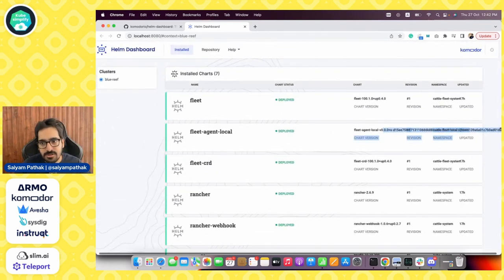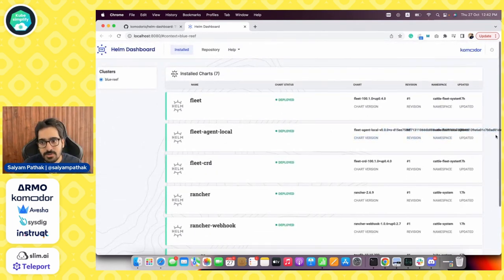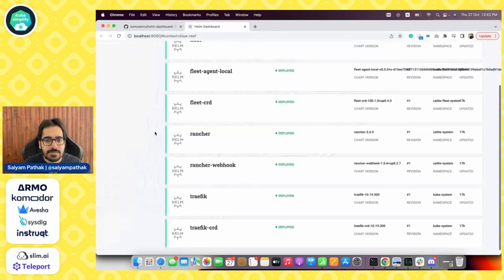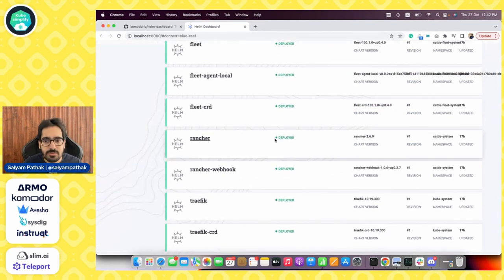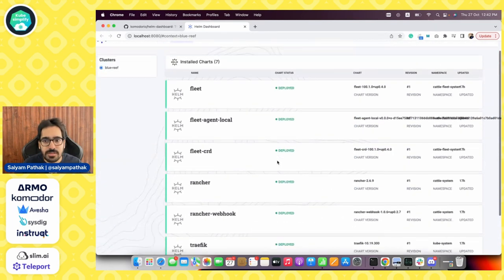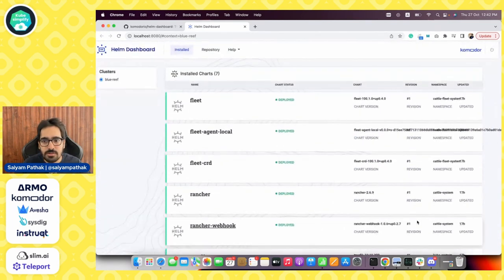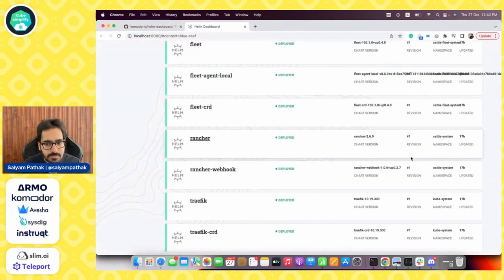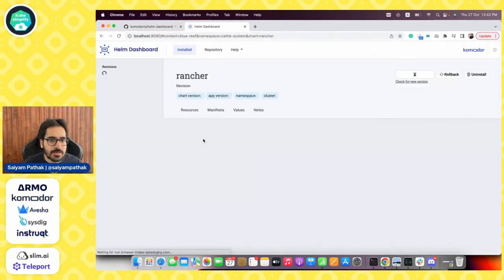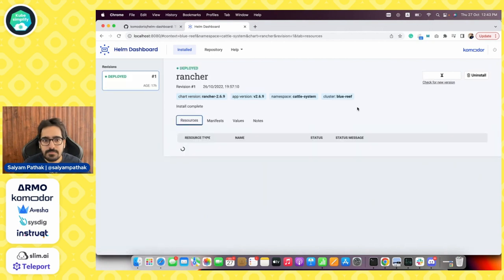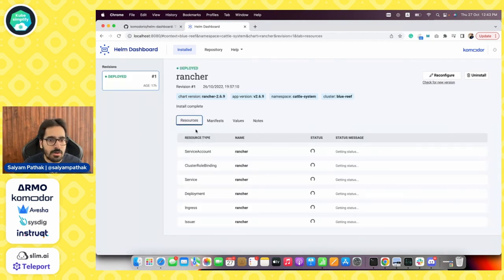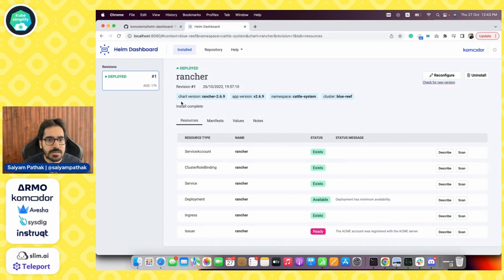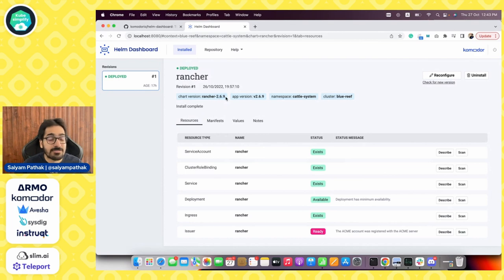These are various Helm charts that it has read. Somehow this particular Helm chart is going out of the box, but there is a list of Helm charts which is there and you can see all the revisions that are there on this particular Helm chart. Let's click on one of the Helm charts. So now it is getting all the resources.